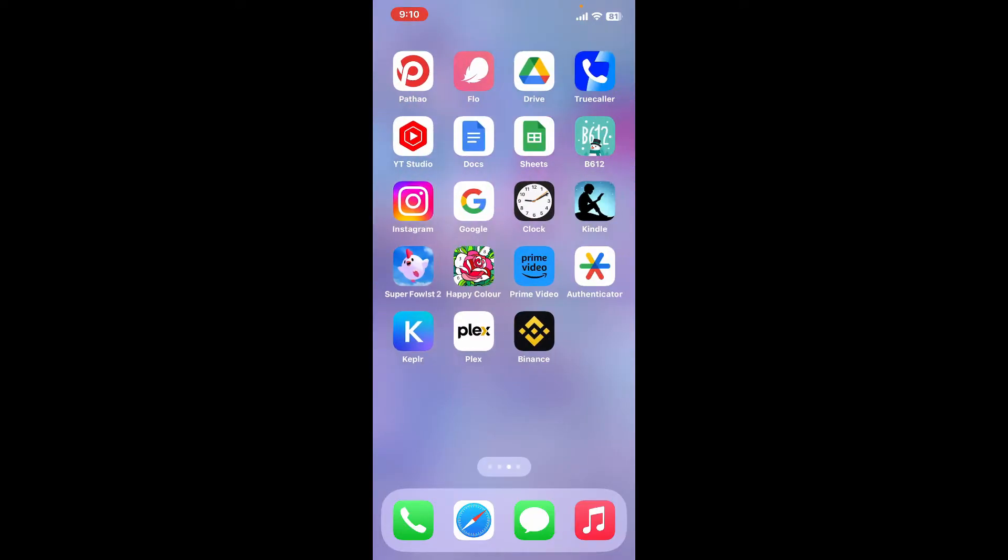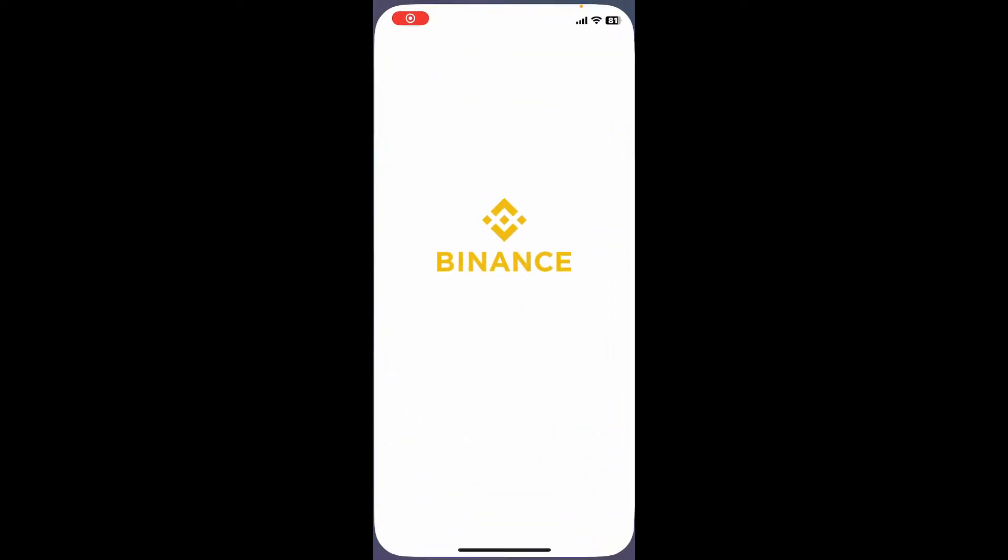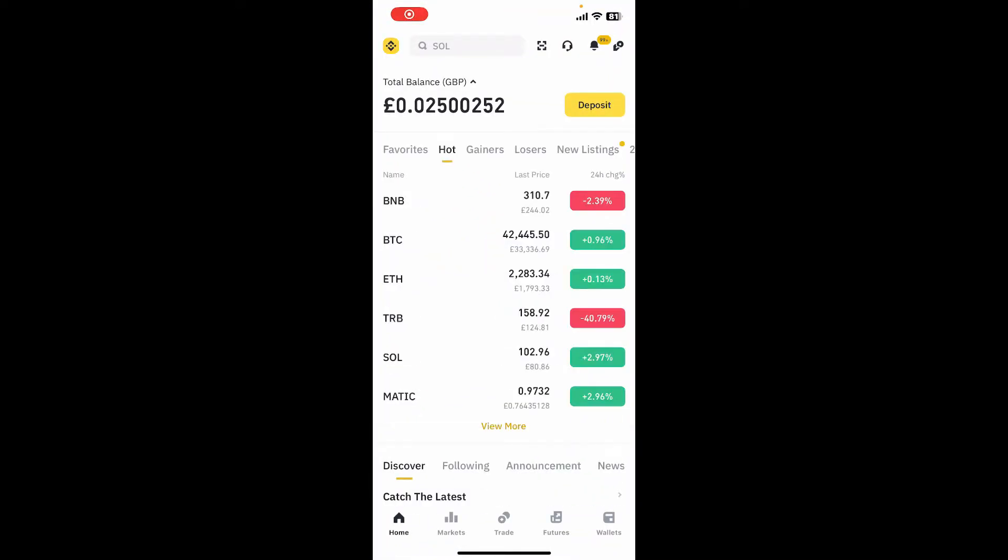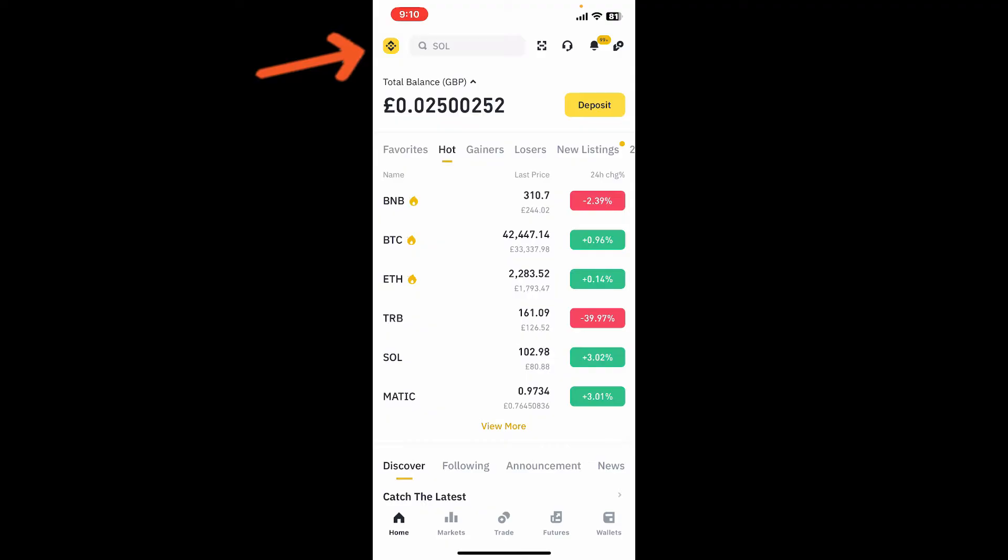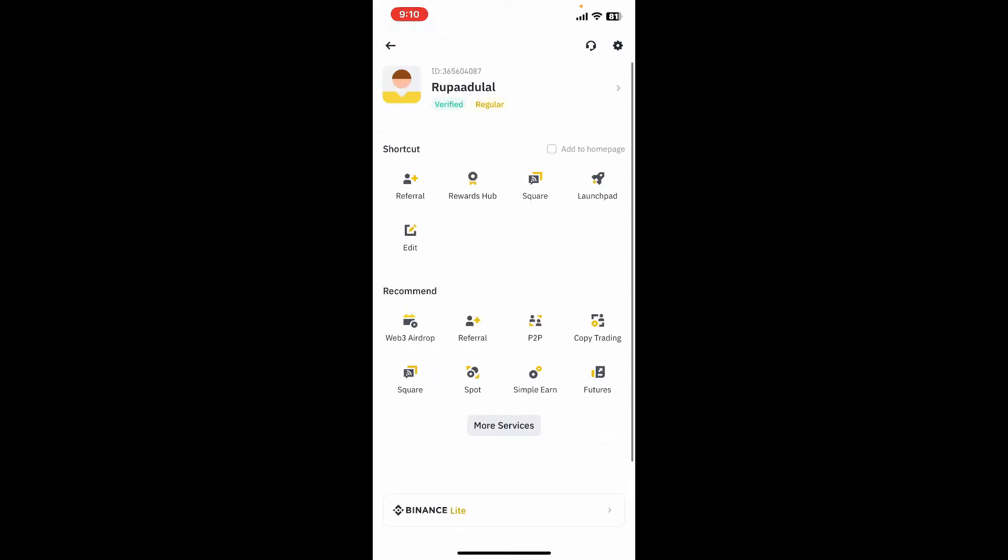First of all, launch the Binance application on your device and make sure to log into your account. Once logged in, tap on your Binance account's logo at the top left-hand corner to open up your profile page.